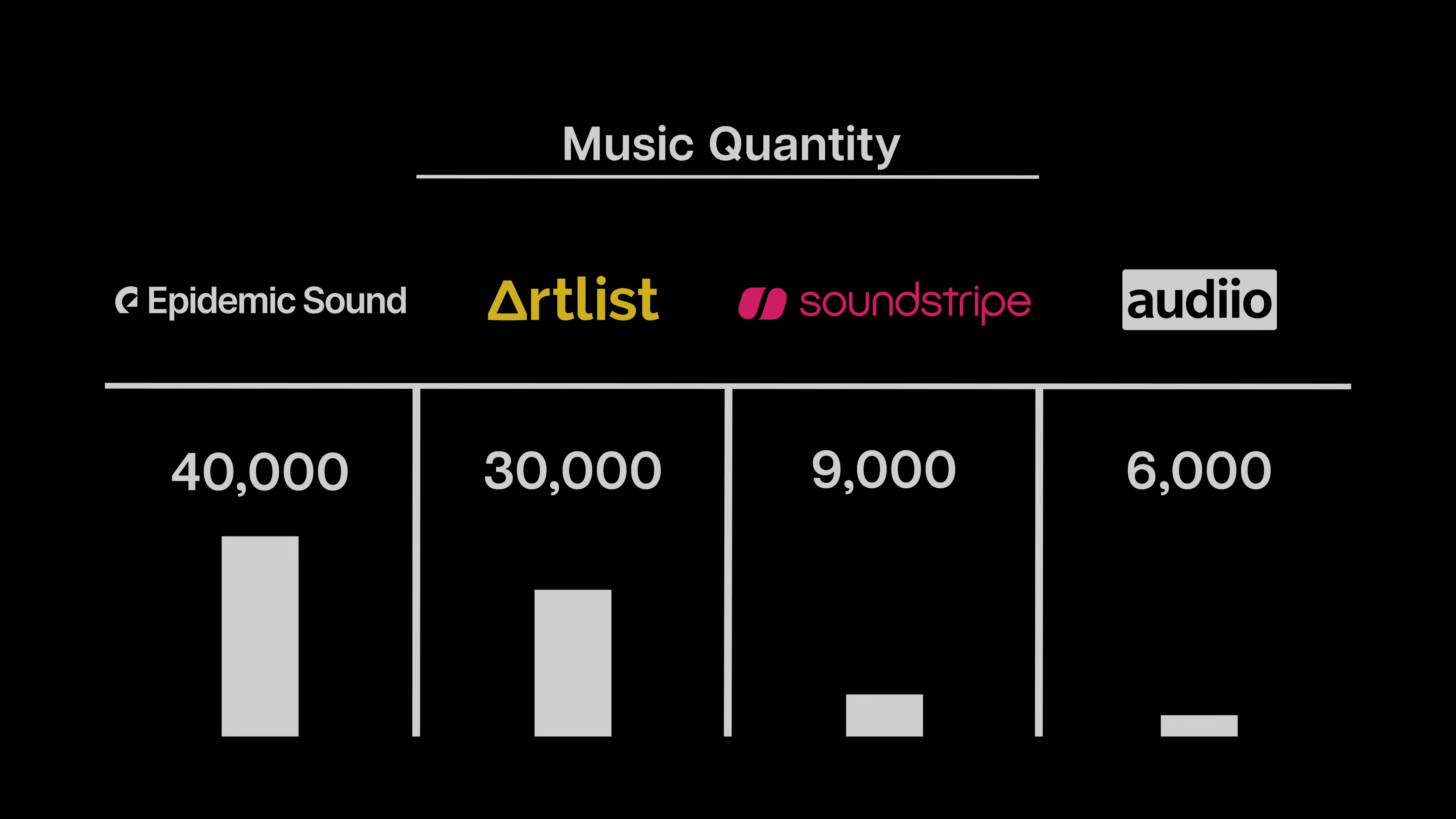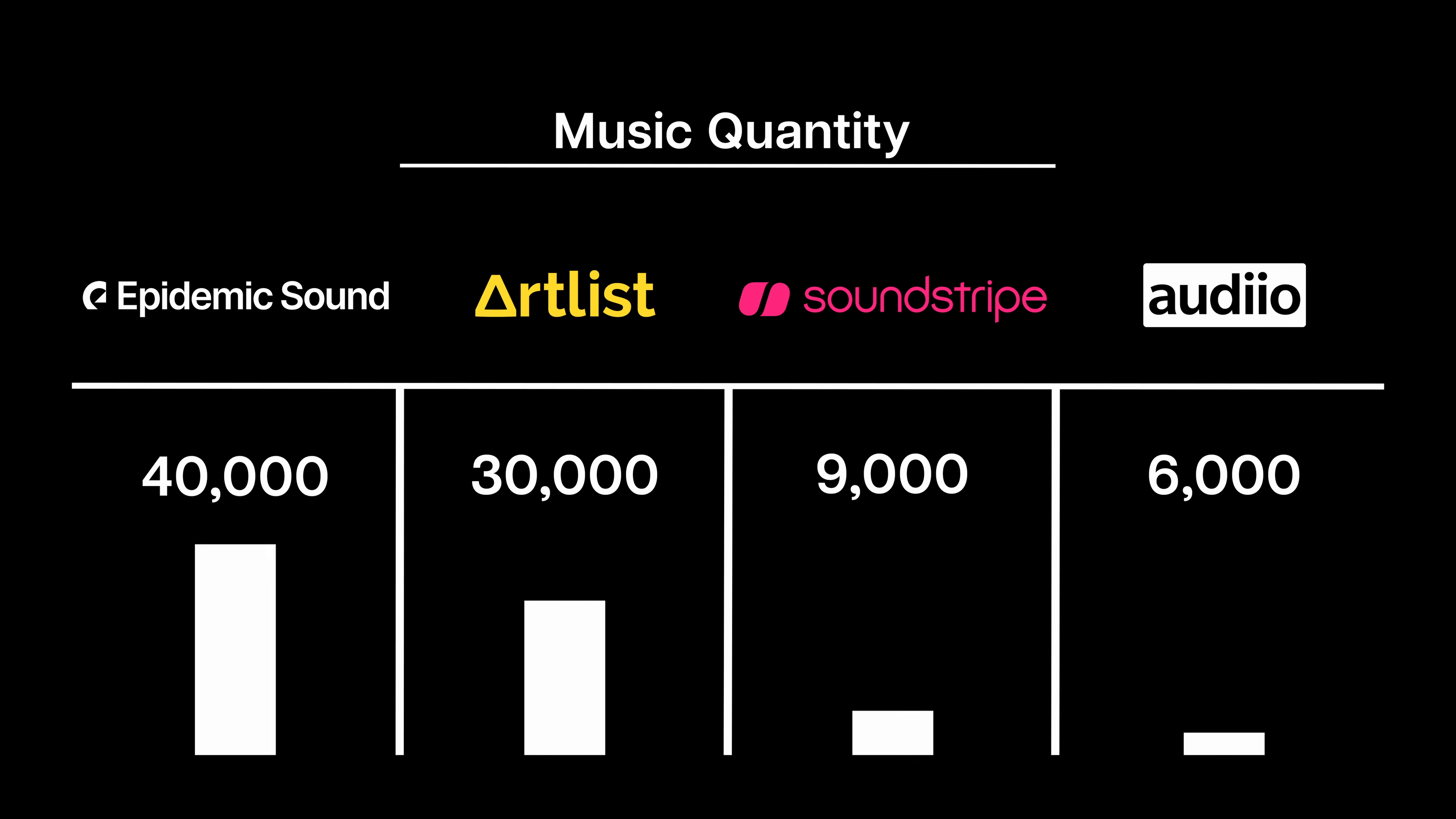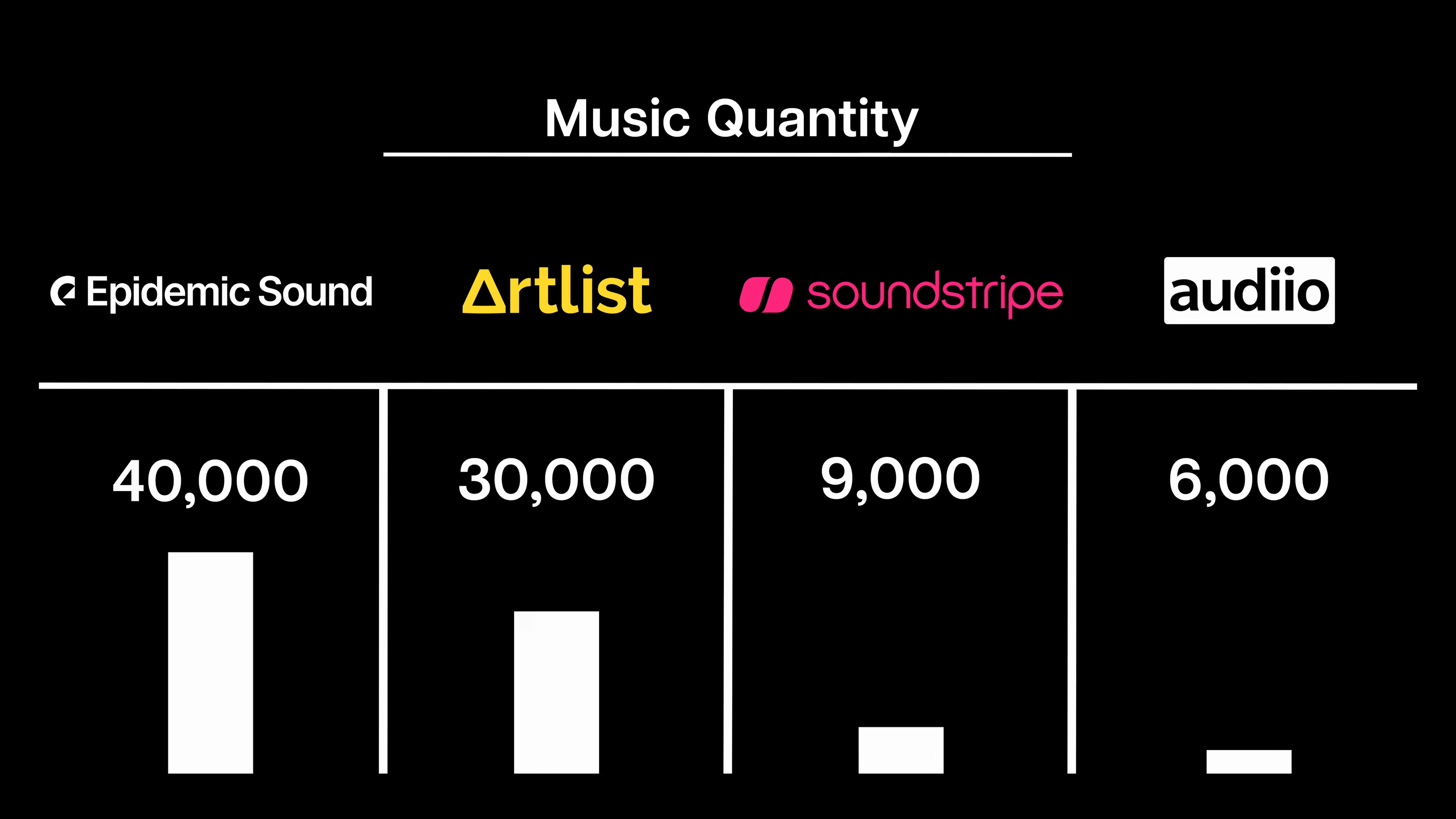Starting with music, let's take a look at the stats across our options here. Epidemic Sound leads with 40,000 tracks, followed by Artlist with roughly 30,000. Then we jump way down to Soundstripe with around 9,000 songs, and finally, Audio has roughly 6,000.